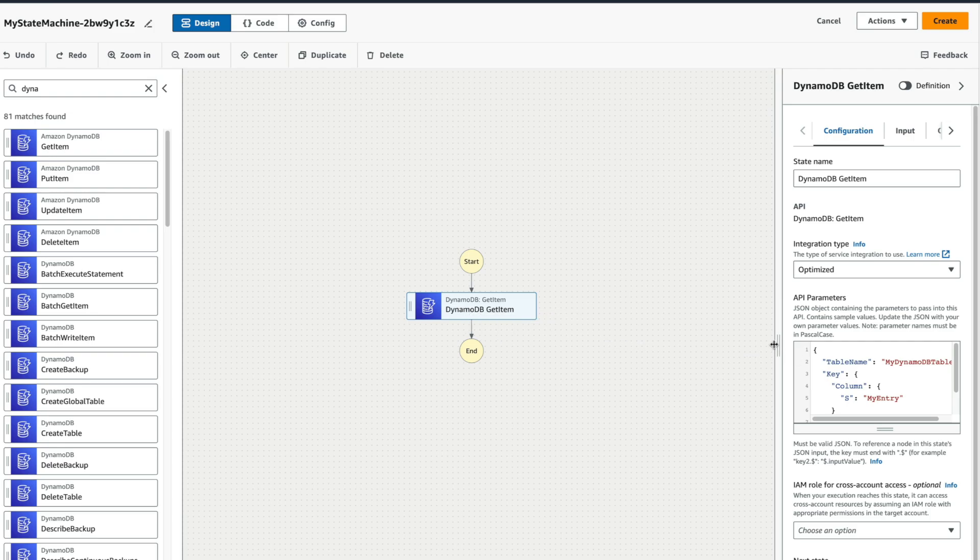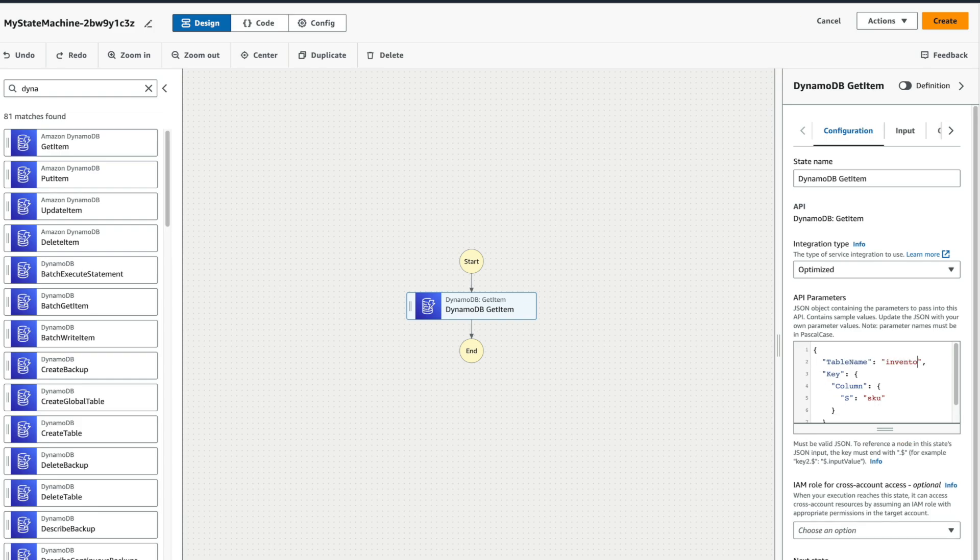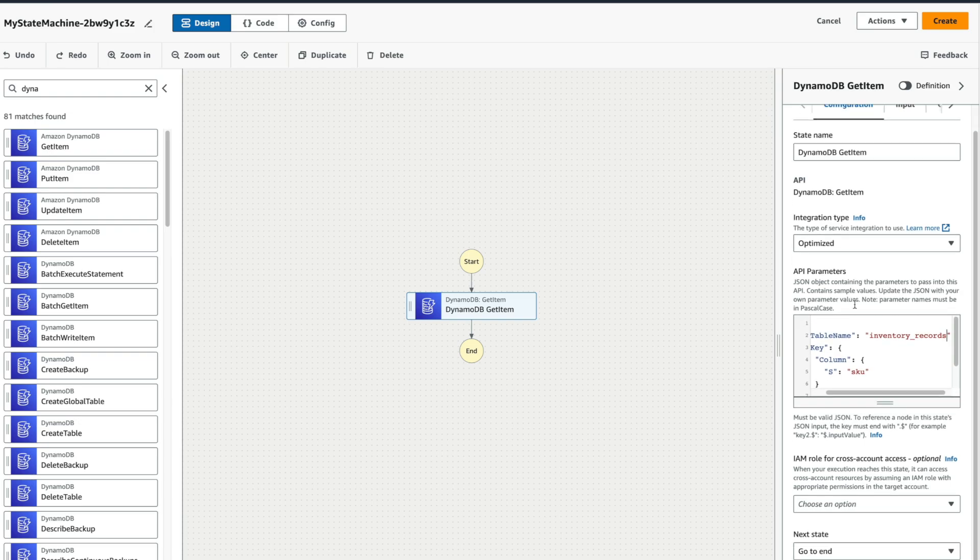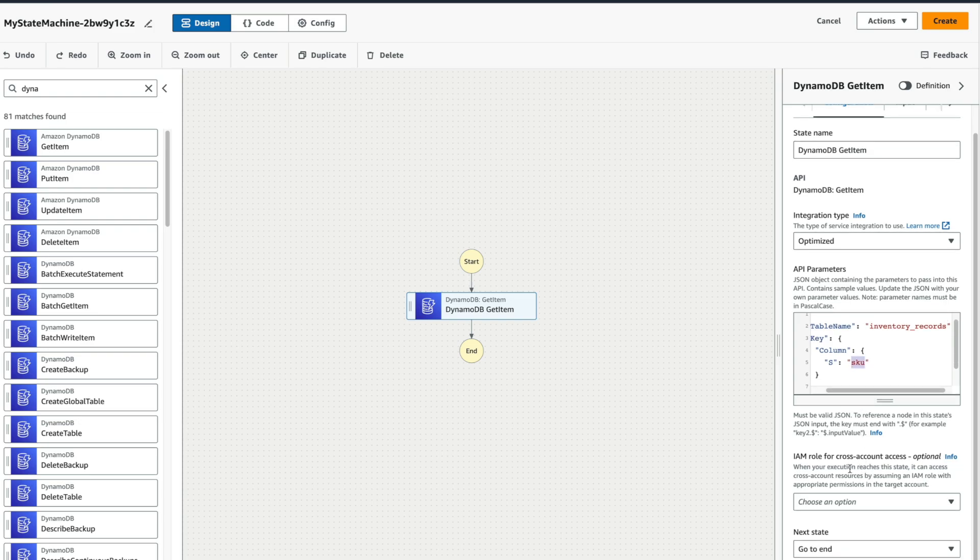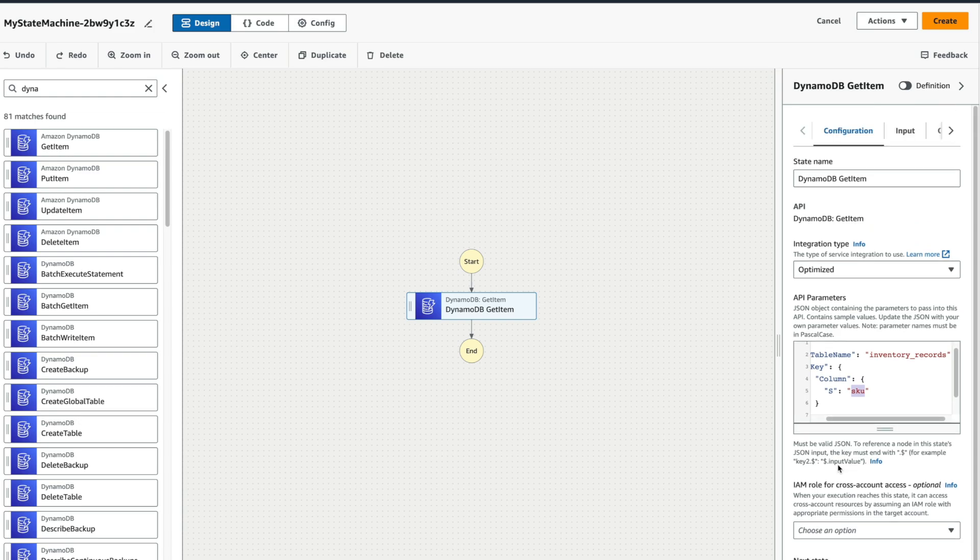And without entering any line, without writing any line of code, I just have to configure the key in my DynamoDB. Let's say it's going to be SKU, that's it. And my DynamoDB table, it would be something like inventory records, something like that. DynamoDB gets item from the table inventory records, and the column would be SKU, and then I'm going to give it the value, the variable that is going to have to search for. That's it. I don't have to write any line of code.